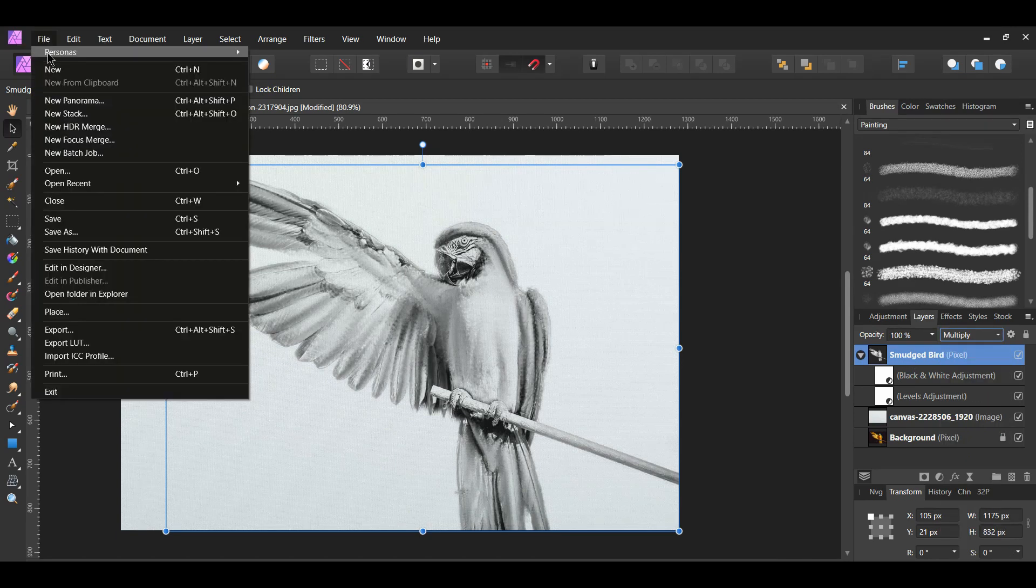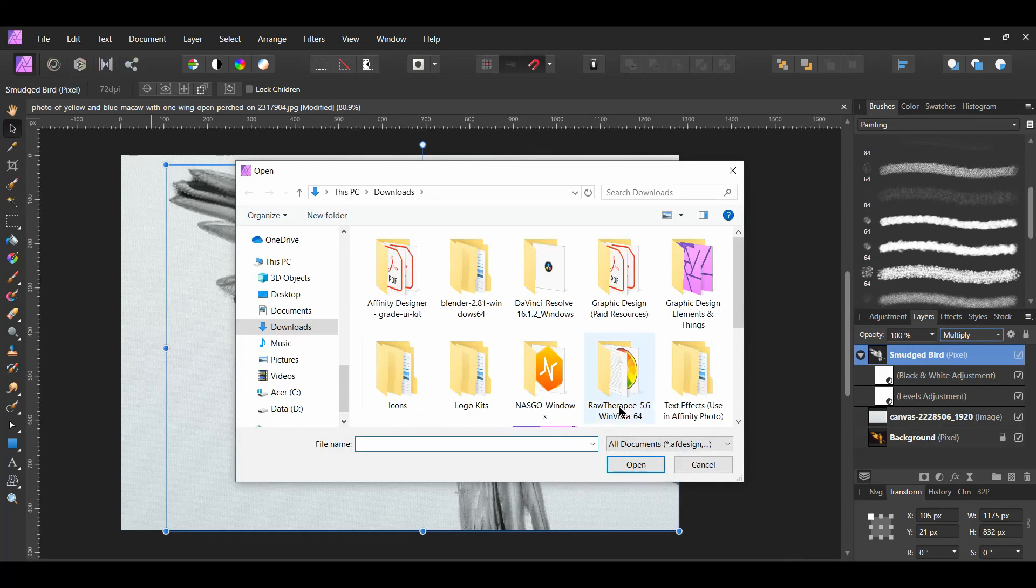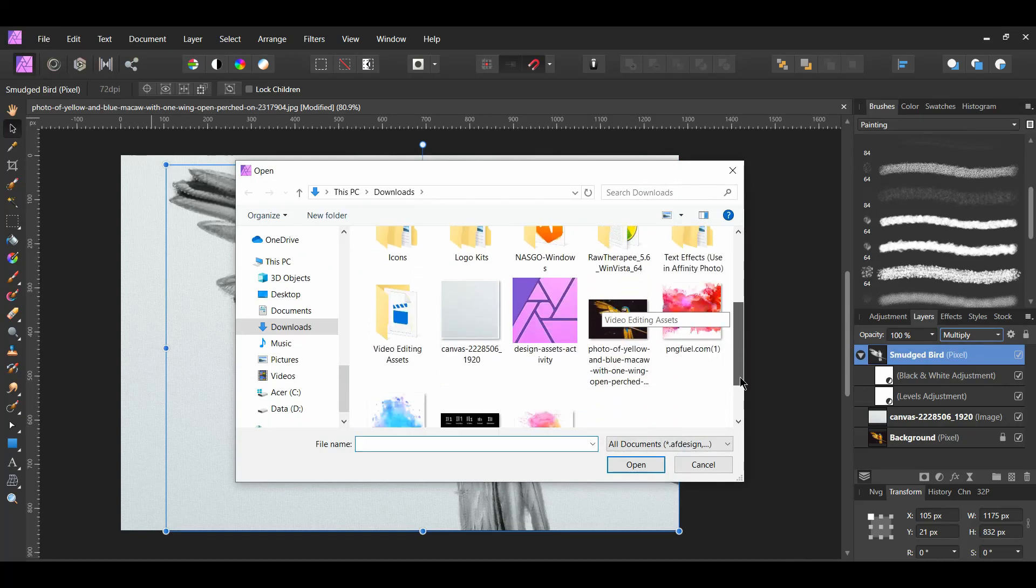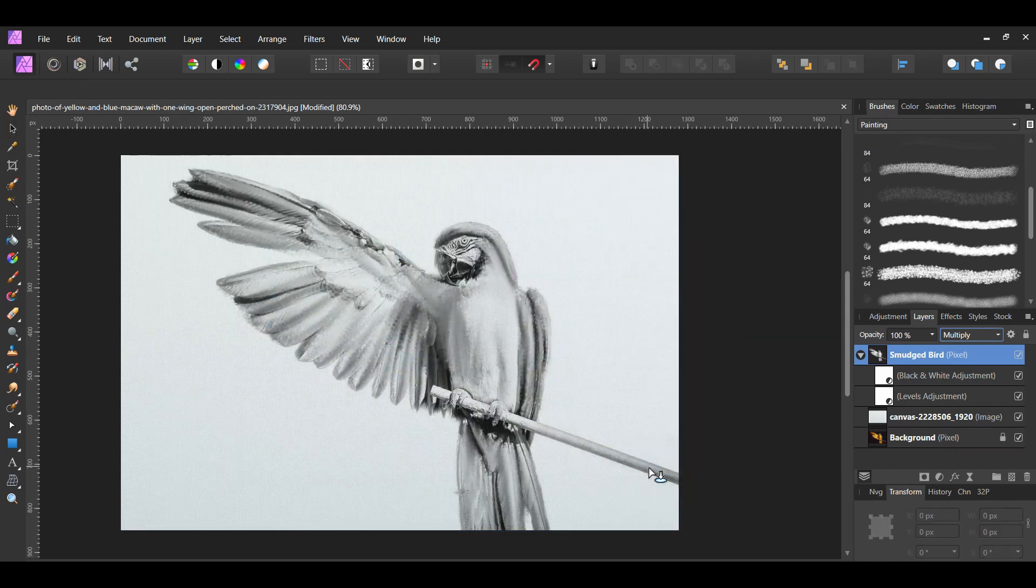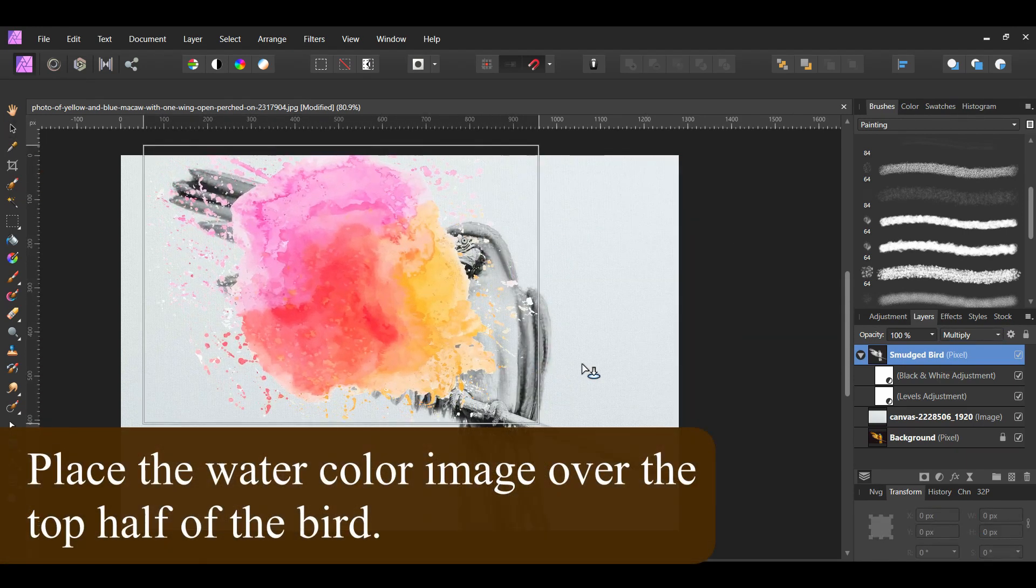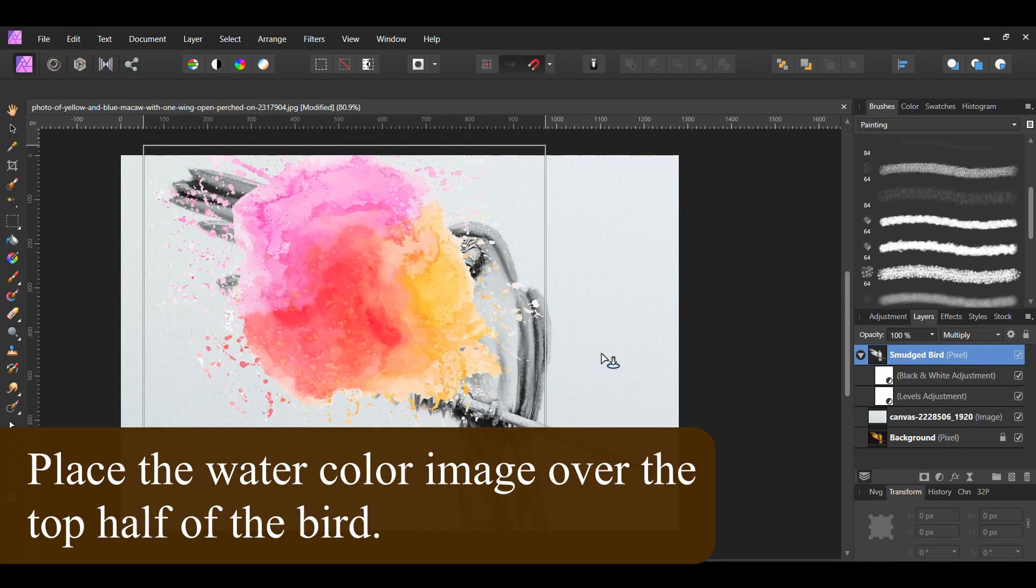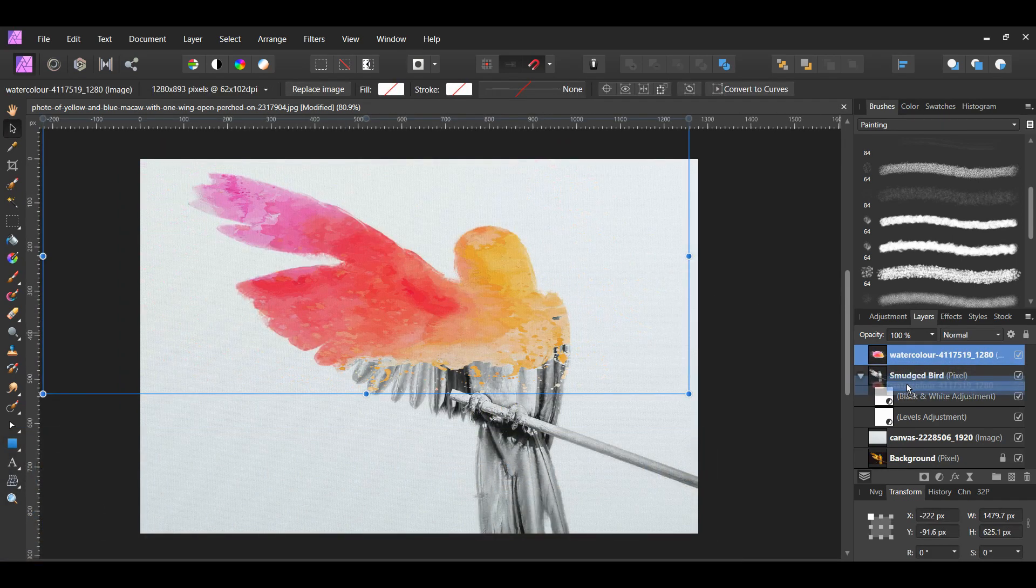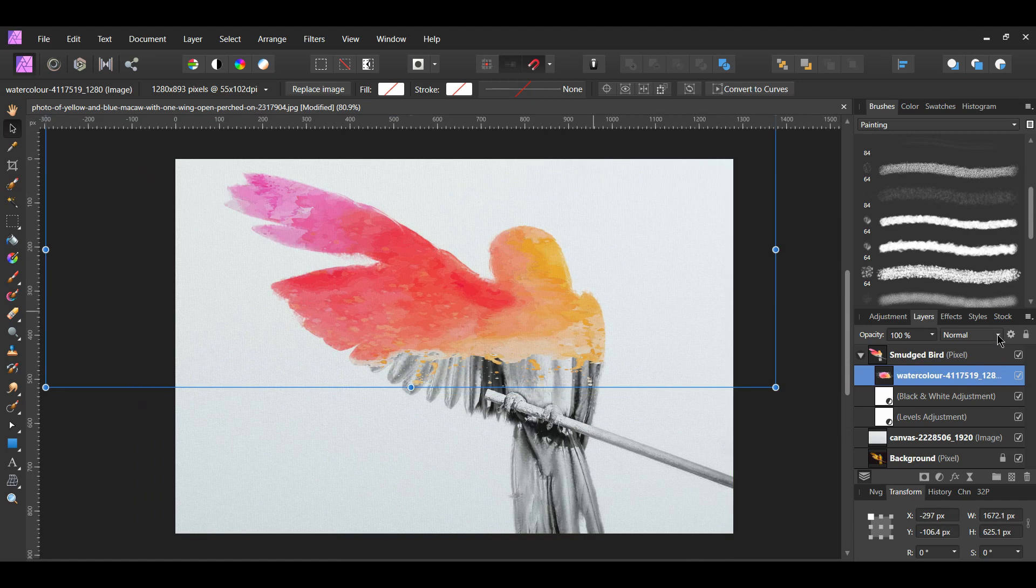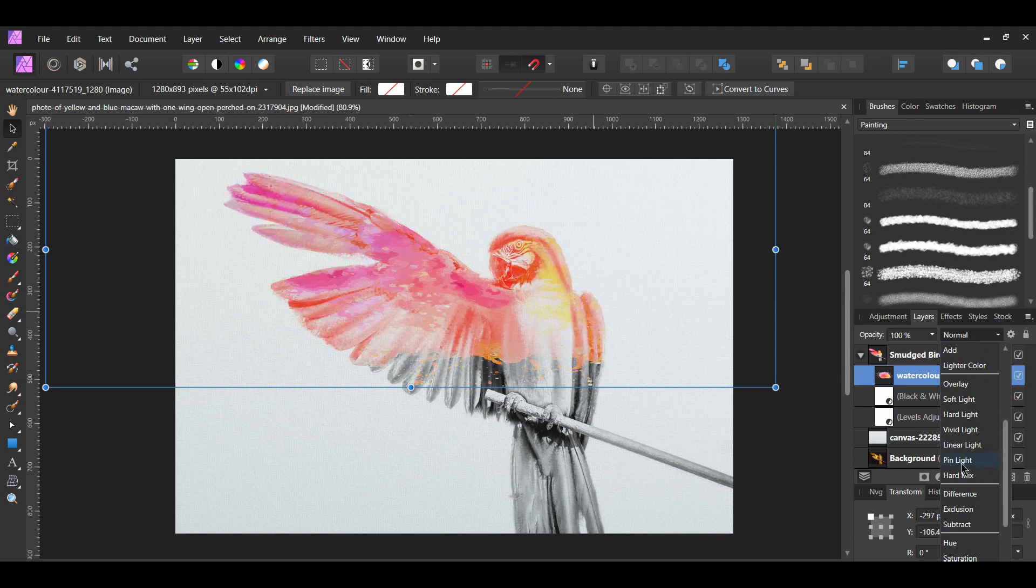Go to File, Place and select the first watercolor texture image you downloaded. With this watercolor image selected, go to the layers panel and drag this image inside of the smudged bird layer. Select the watercolor image from the layers panel. Change the blend mode of this layer from Normal to Pin Light.